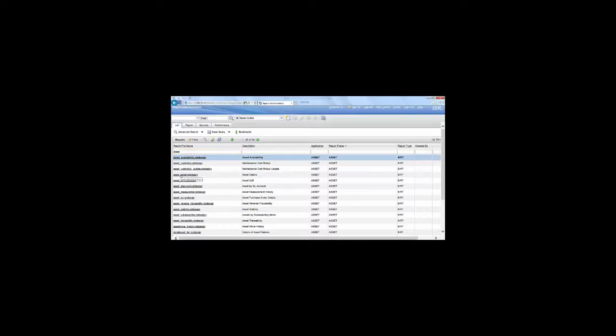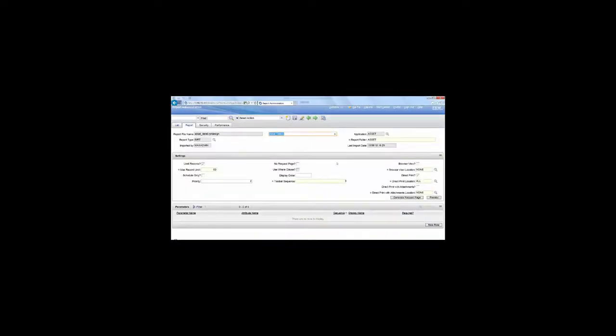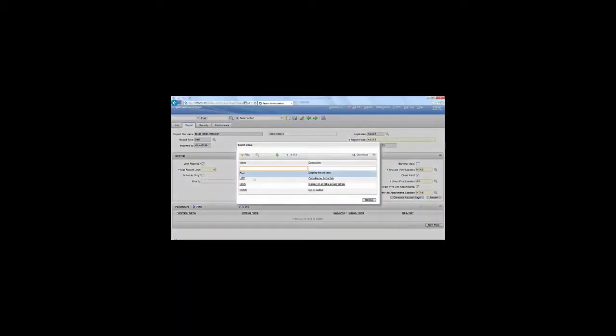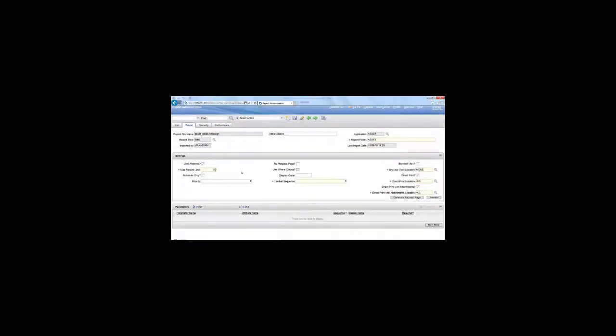And we select the Detail Report. Then we select Direct Print with Attachments, and we have to change this to All. Make sure that the toolbar sequence is filled in and that the limit records is set.